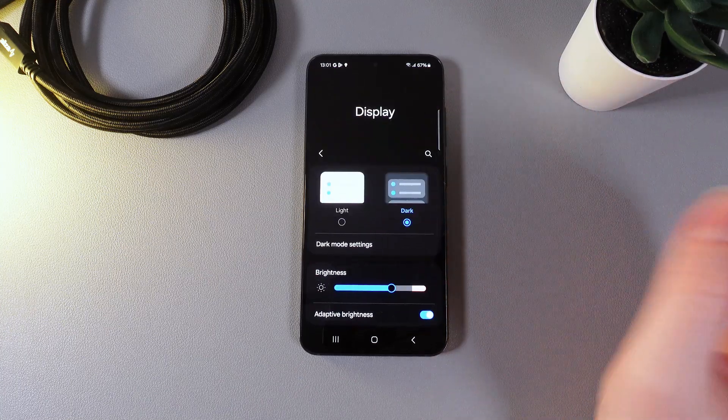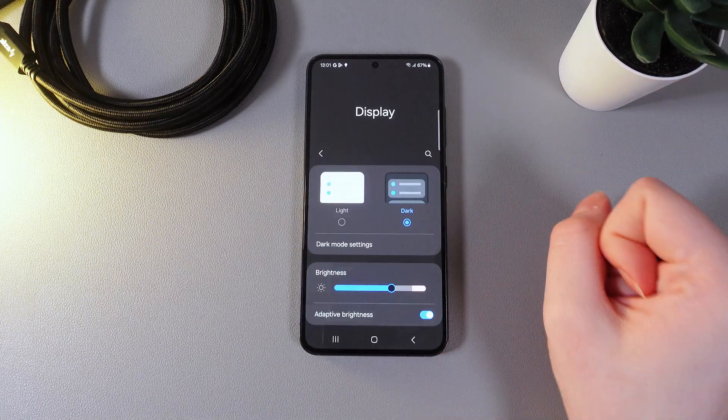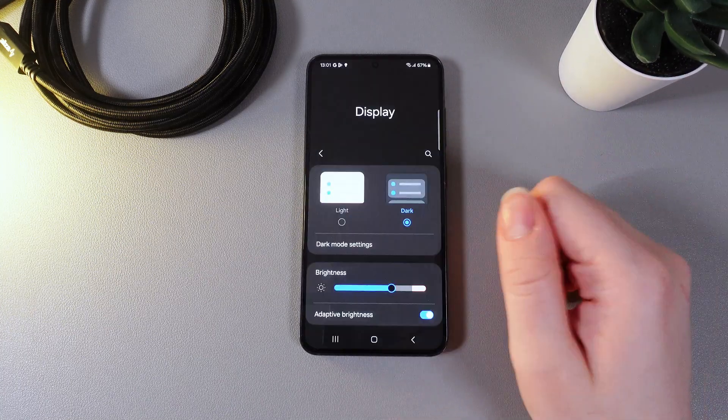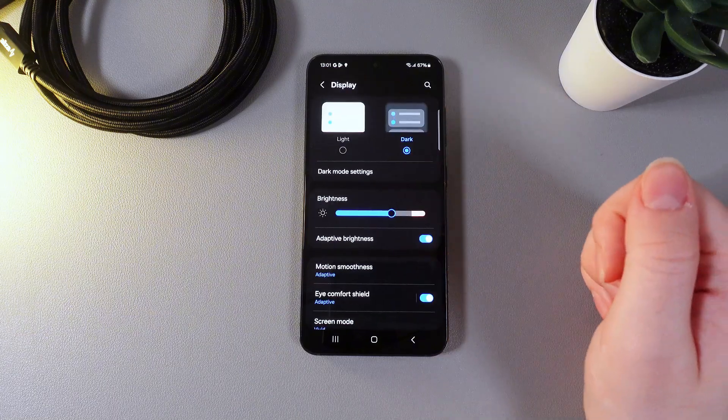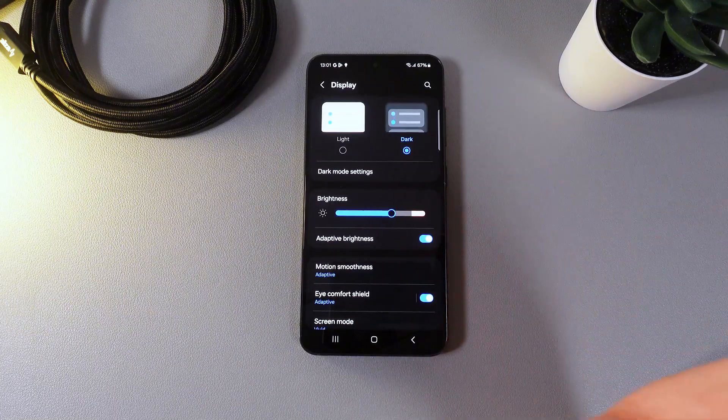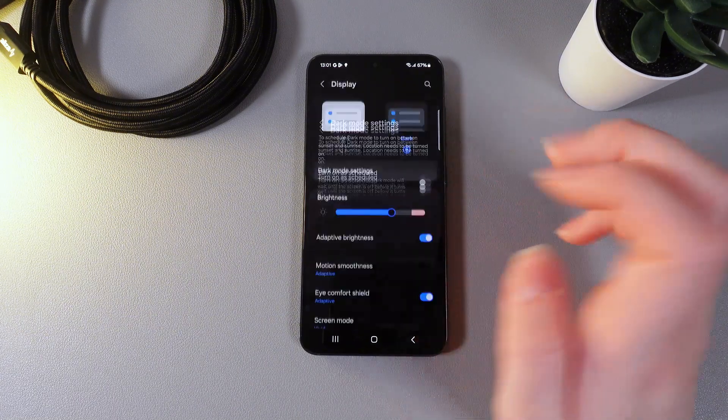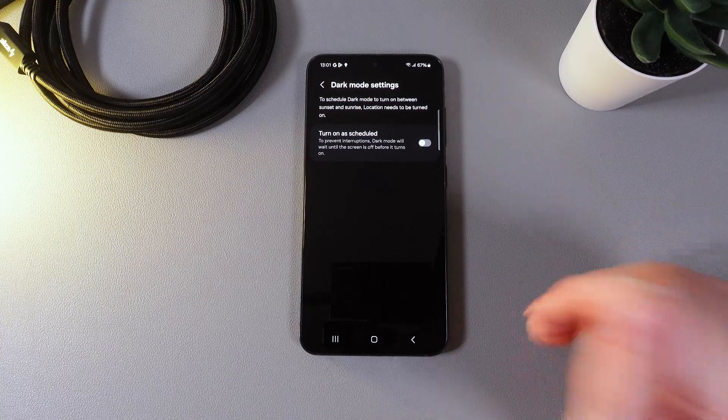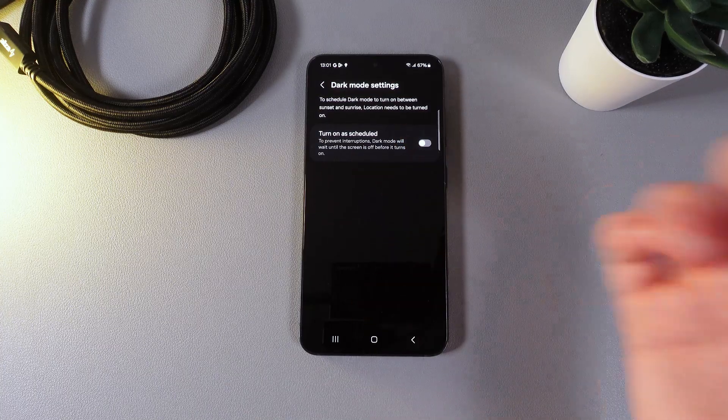The first thing that we got here is the light and dark theme. You can see the difference on the screen. The next thing that we got here is also dark mode settings. By clicking on it we can see this interesting feature which is turn on as scheduled.